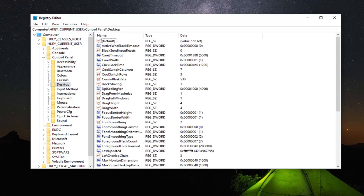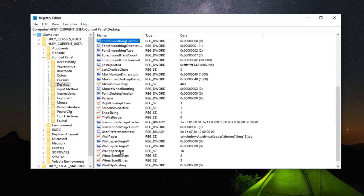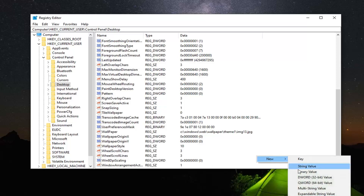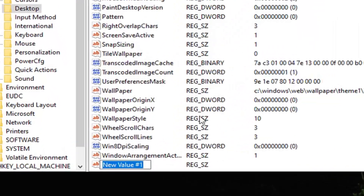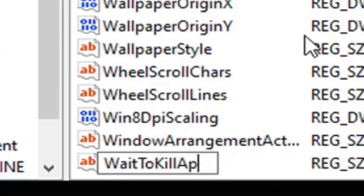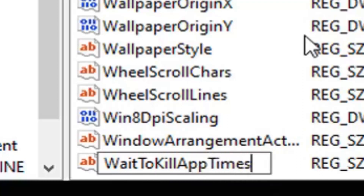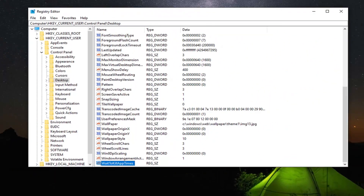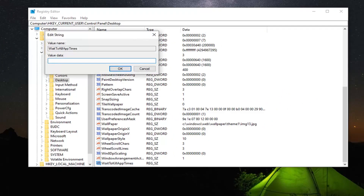On the right side you want to look for something that says WaitToKillAppTimeout. If you do not see one, go ahead and right click on a blank area, select New, and then select String Value. Type in WaitToKillAppTimeout — and you want to have the capitalization as shown on screen. Hit Enter on your keyboard once you have it in. If you already have one, just go ahead and double click on it to edit the value.